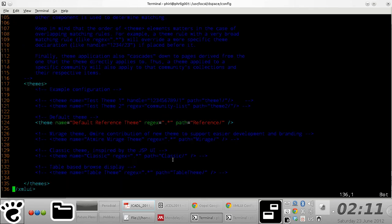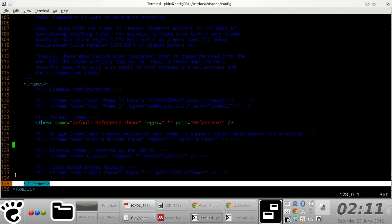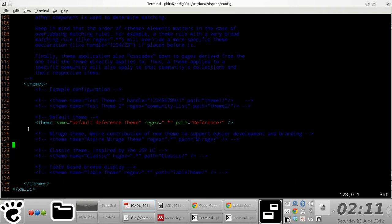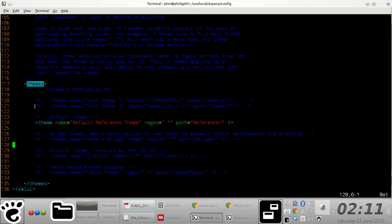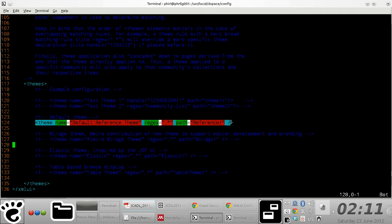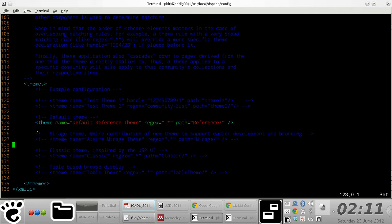If you move down to the end of the file, you come across the themes tag. This is what we're interested in. The themes tag is composed of a series of theme tags, which are basically referred to as rules.